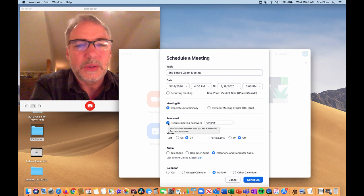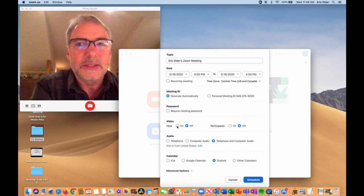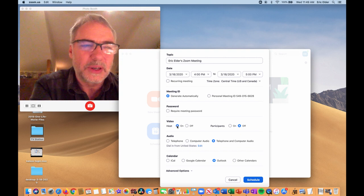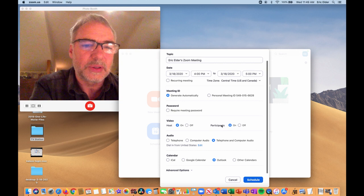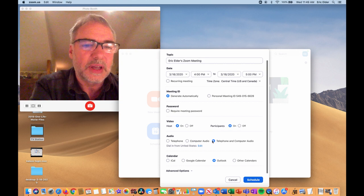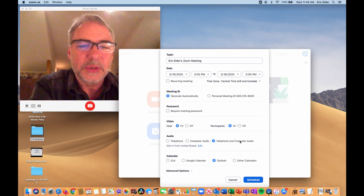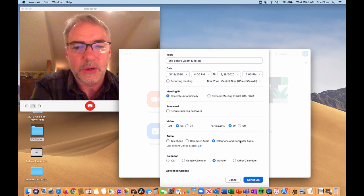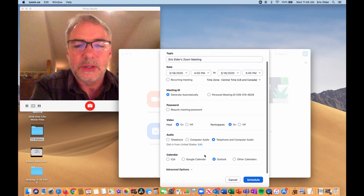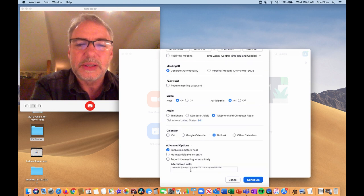You could require a password, but I usually turn that off to make it easier. On the video settings, I turn on the host video — that's me, so I want people to see me — and I turn participants' videos on by default also. For connections, I usually turn on telephone and computer: they could either dial in or use computer audio. You can also add it to people's calendars — Outlook or Google Calendar.